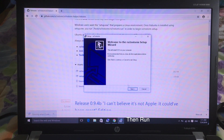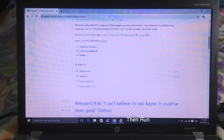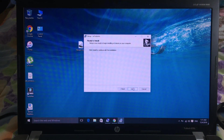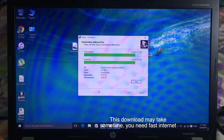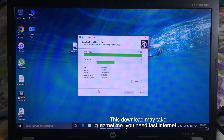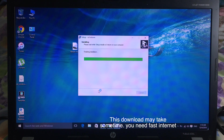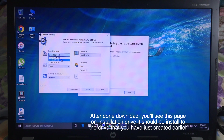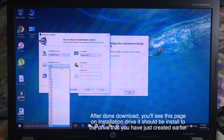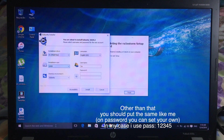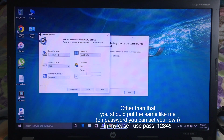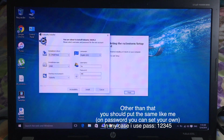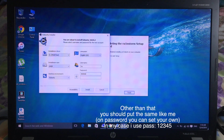And then hit Next. Then you can download the file here — it may take some time, so you need a faster internet connection. After you download, you can see the page pop up. You can choose the options like I did, and for the drive, choose the drive that you have just created. And for the password, you can use your own.